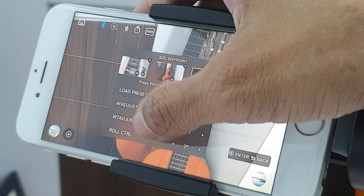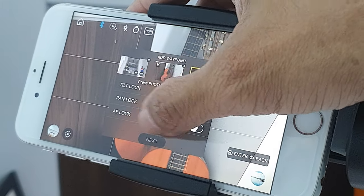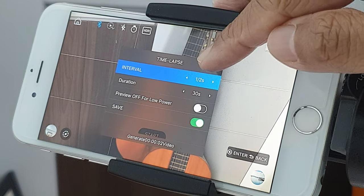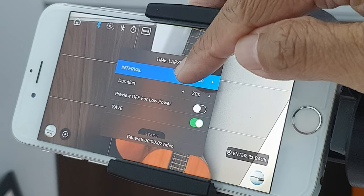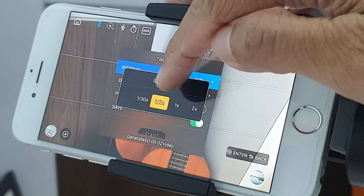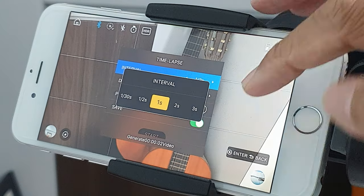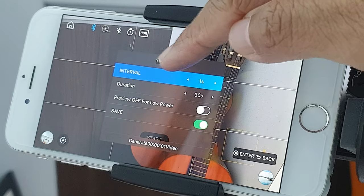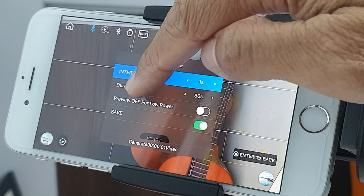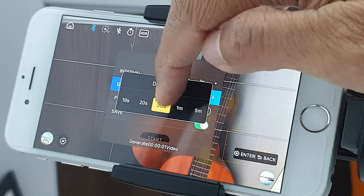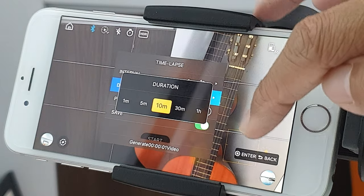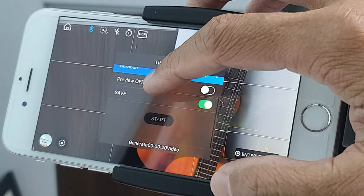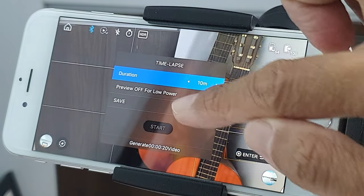Next, I will scroll down the settings menu. Ignore all these settings and tap on next. Then I will set the interval — for cloud time-lapse, I like to set it to one second. Tap enter. Now let's set the duration — I like to set my time-lapse to about 10 minutes. Press enter. I will ignore the rest of the settings for now. Scroll down and press start.